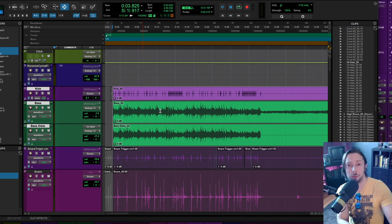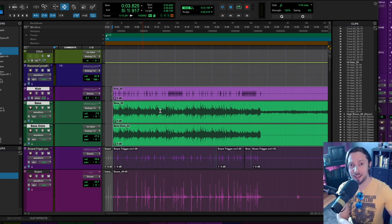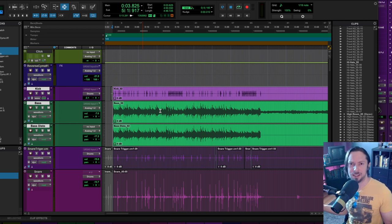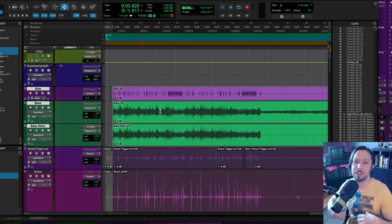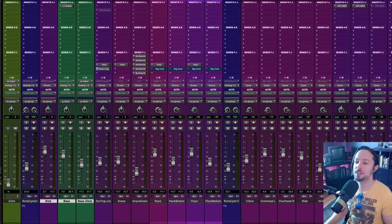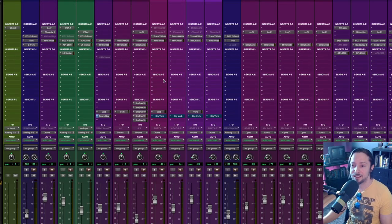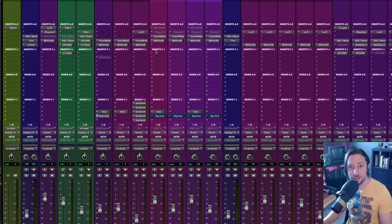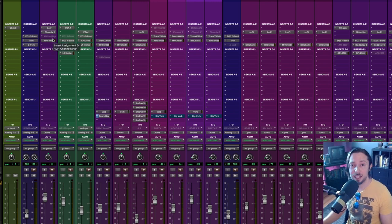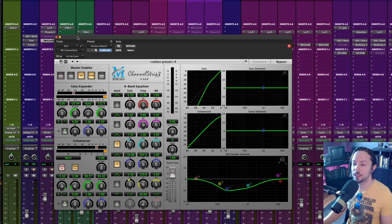Am I using sidechain compression and ducking the bass out of the way or am I using some form of MS processing or some expensive plugin? No, I'm not doing any of that. I'm just using some common sense EQ techniques that you could achieve with any EQ plugin. Let's take a look at my kick drum.